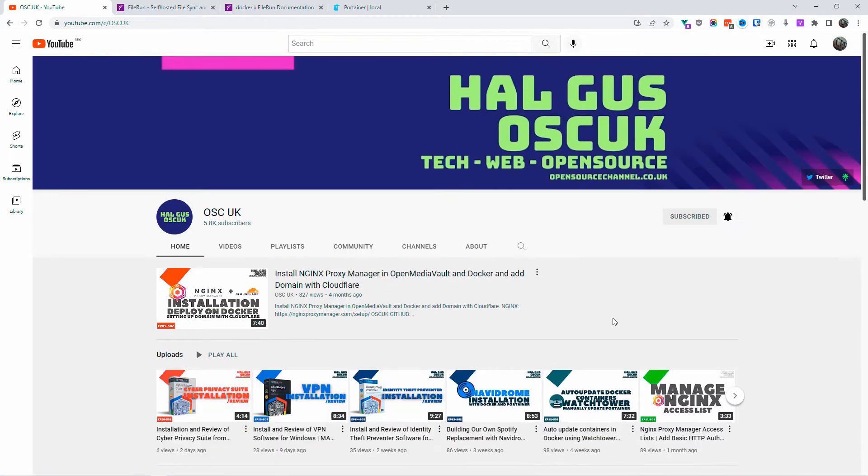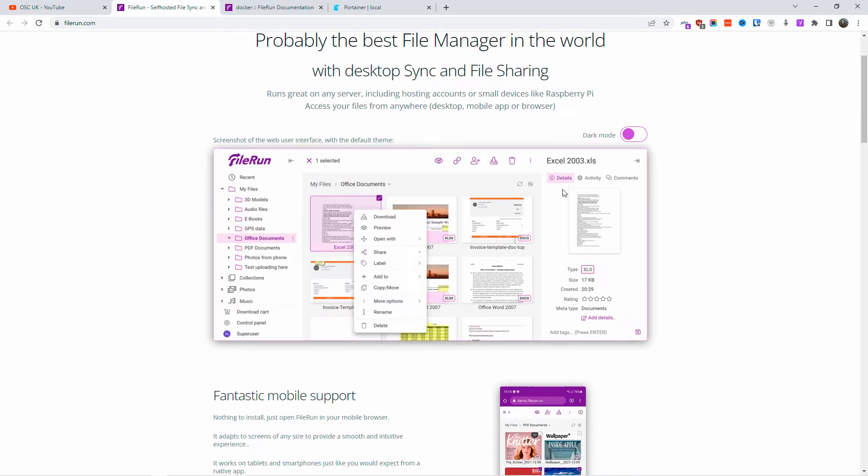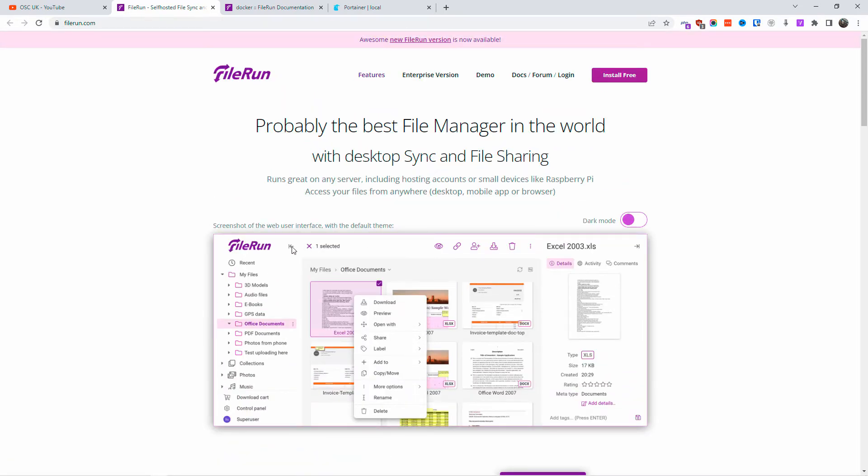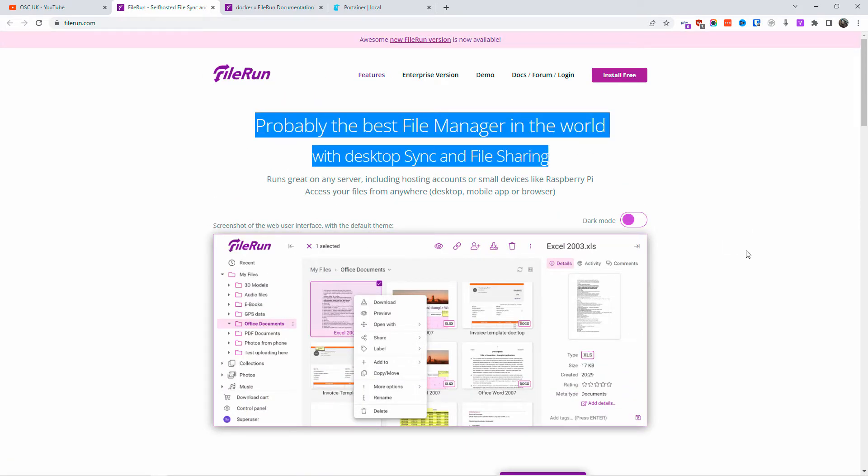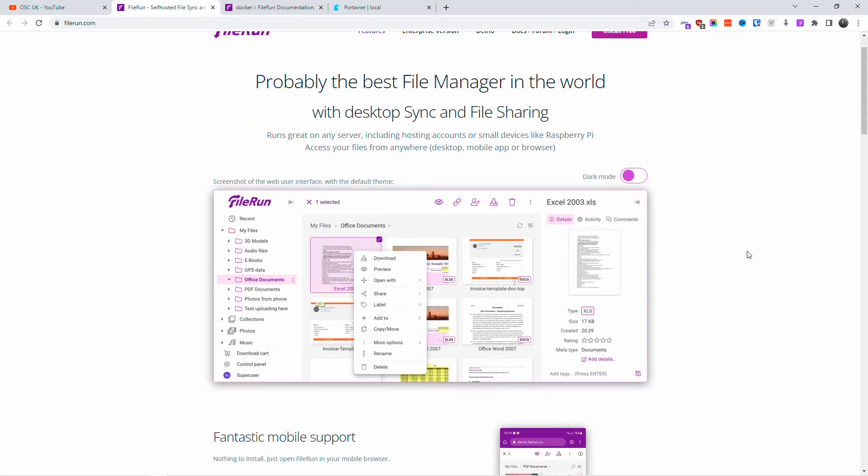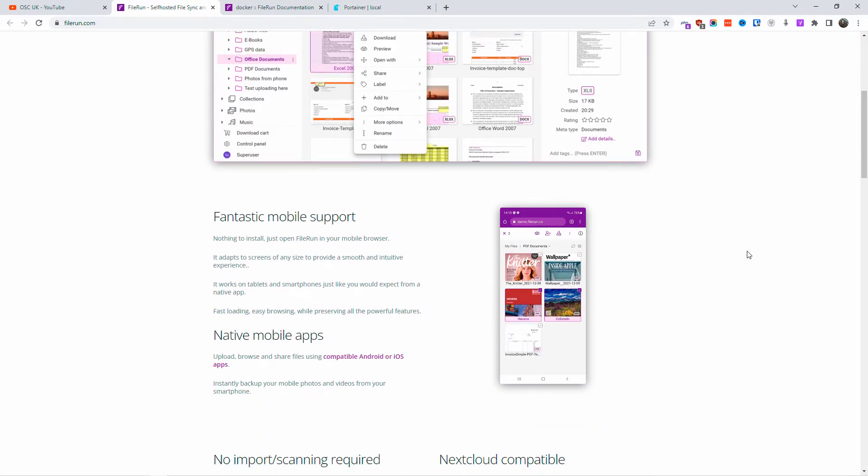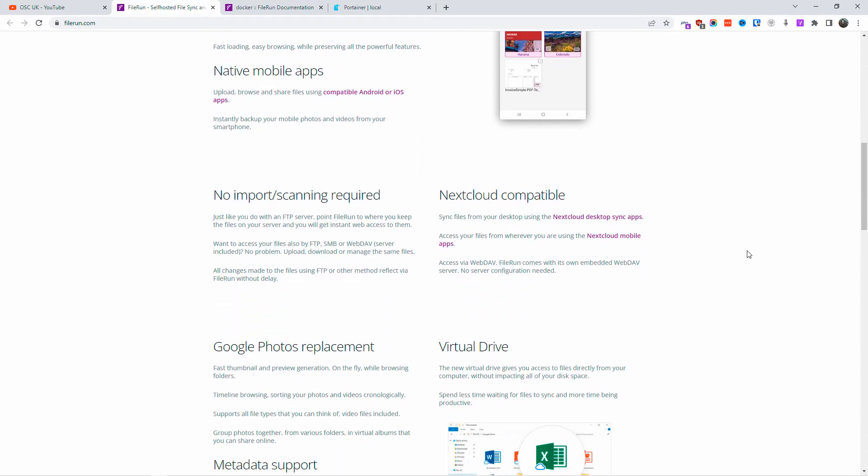In the last three episodes, we talked about software for Windows. But let's go back to what we usually do on our channel. We're going to install FileRun on Docker. It's a file manager. One of the subscribers asked me how to install it.